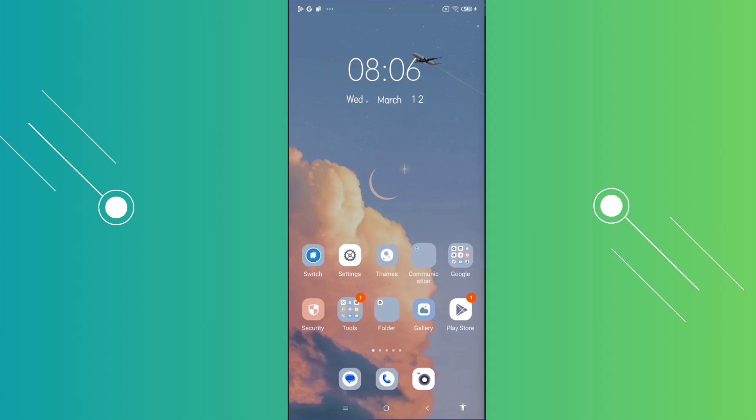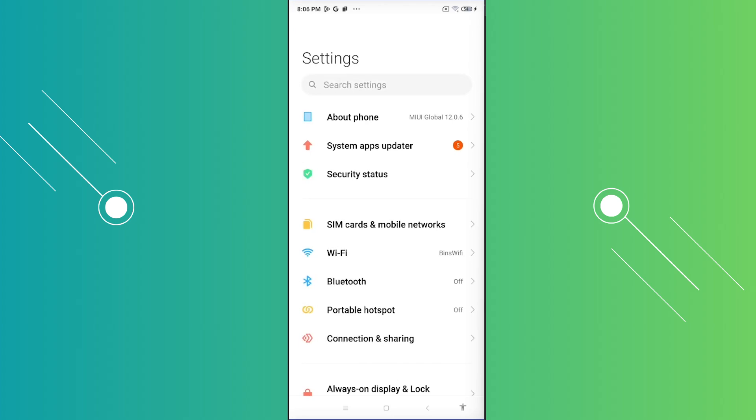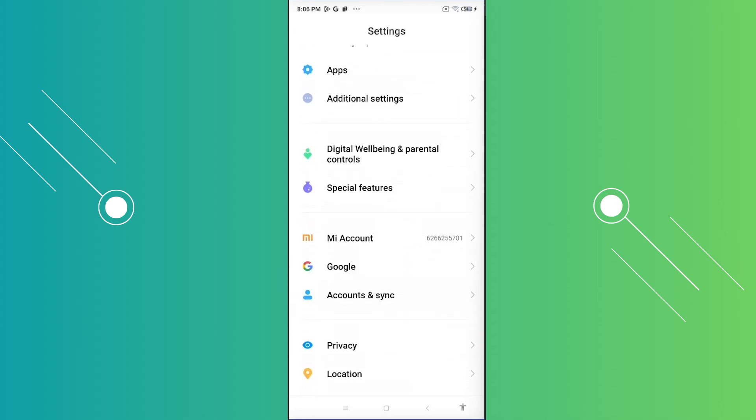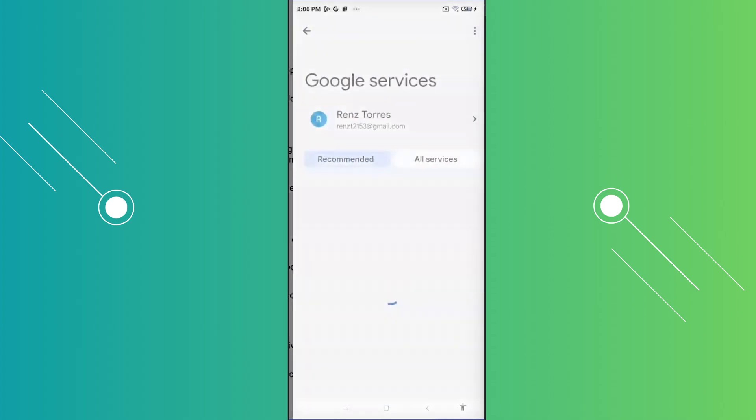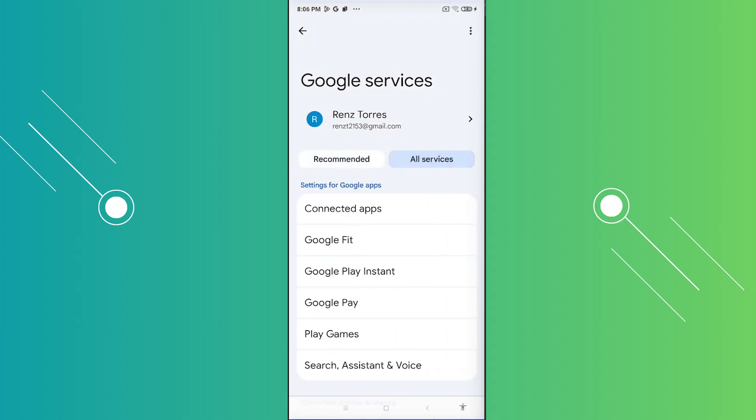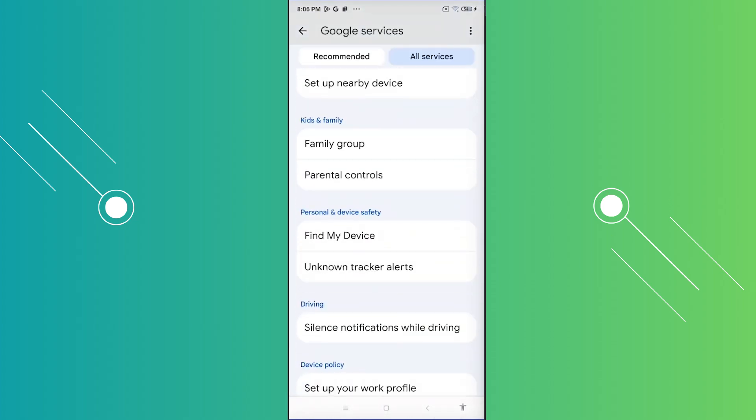So let's open up the phone, click on settings here. And under settings, what we need to do is you want to scroll down a bit. You want to look for Google, open it up. Now from here, you want to choose your Google account here. Just go to all services, scroll down a bit until you see the option here that says parental controls.